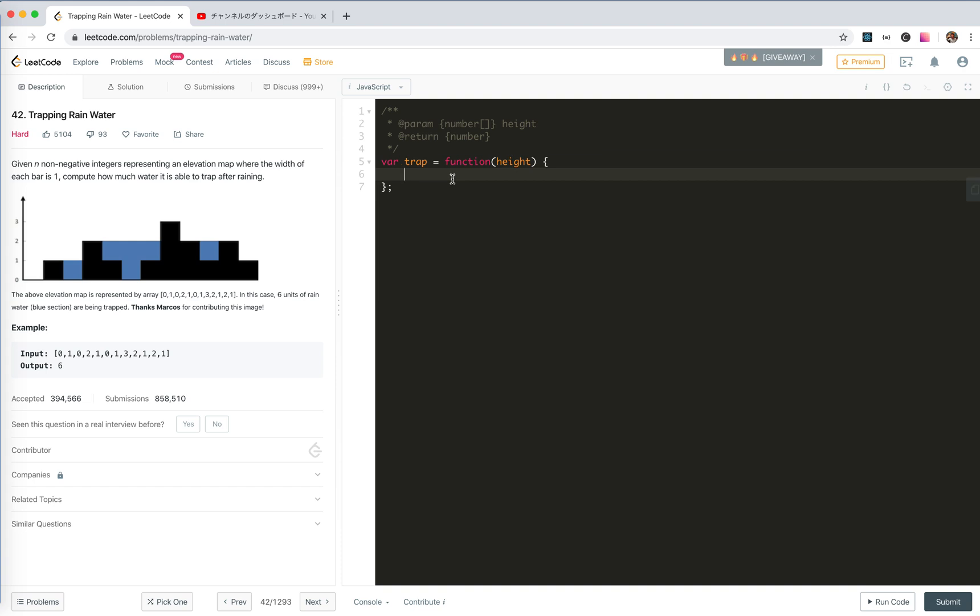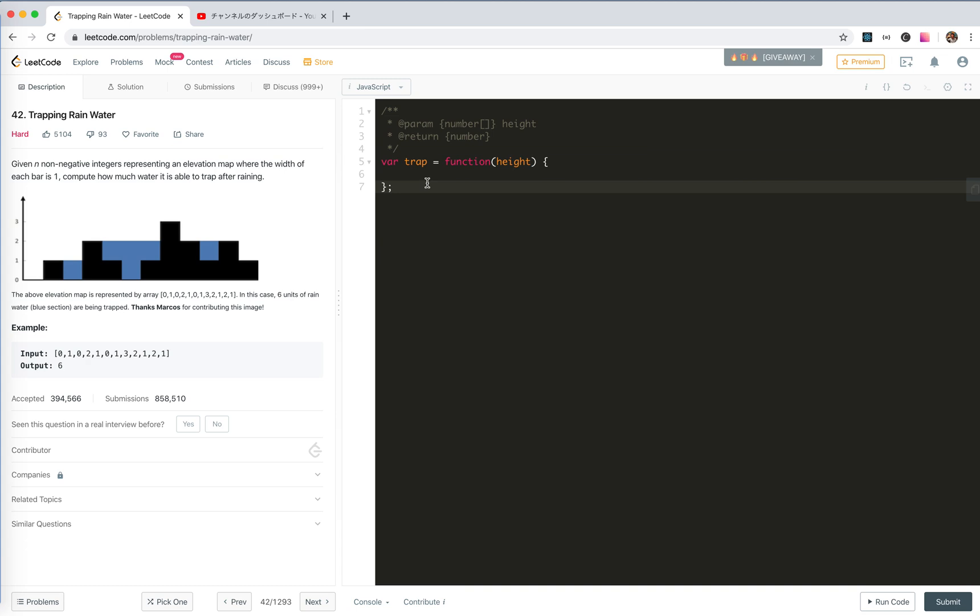So actually, we need to calculate for each point the maximum of the left part and the maximum of the right part, and choose the smaller one, and calculate the water and sum them up. Let's think about it in a more iteration way.